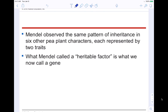Mendel observed the same pattern of inheritance in six other pea plant characters, each represented by two different traits — the texture (wrinkled or round pea), the color of the peas themselves, and so on. He noticed the same pattern every time: true-breeding parents make an F1 of all hybrids, and if you breed the hybrids, you get a 3-to-1 phenotypic ratio. What Mendel called the heritable factor is now called a gene — a segment of DNA.